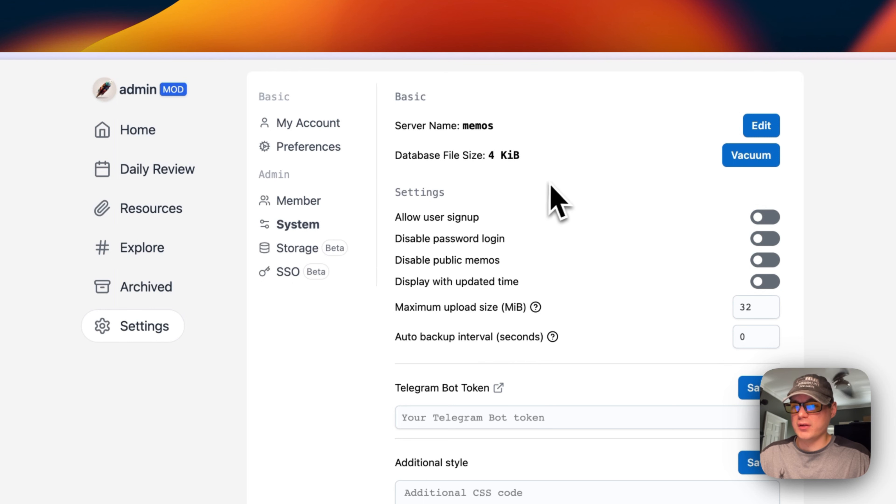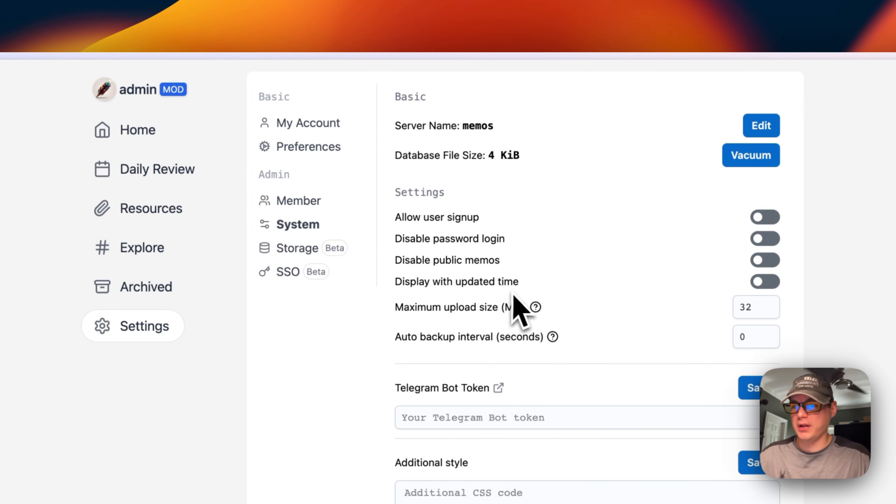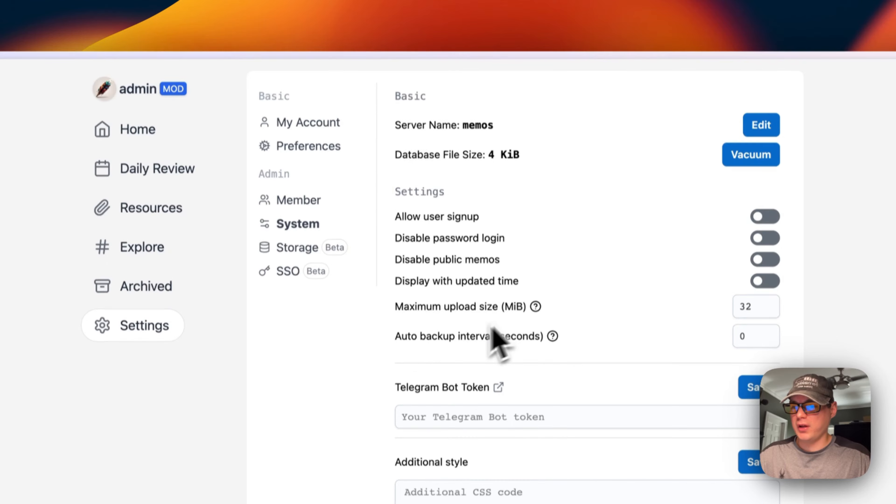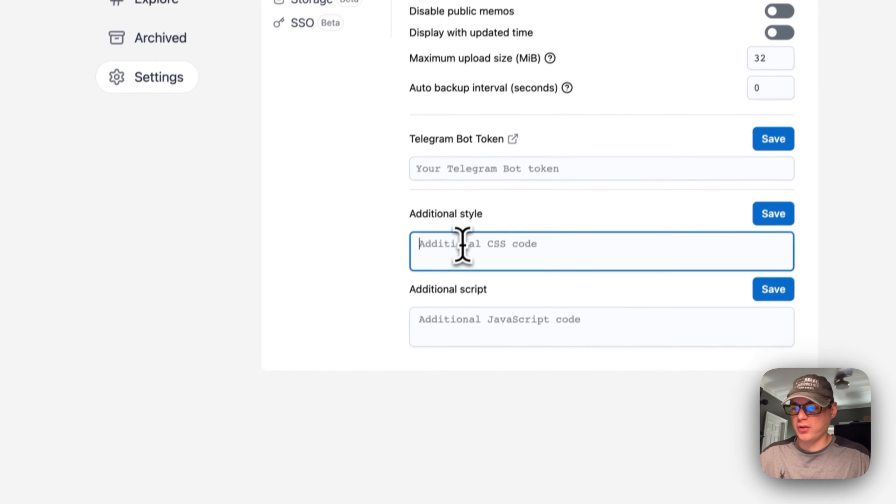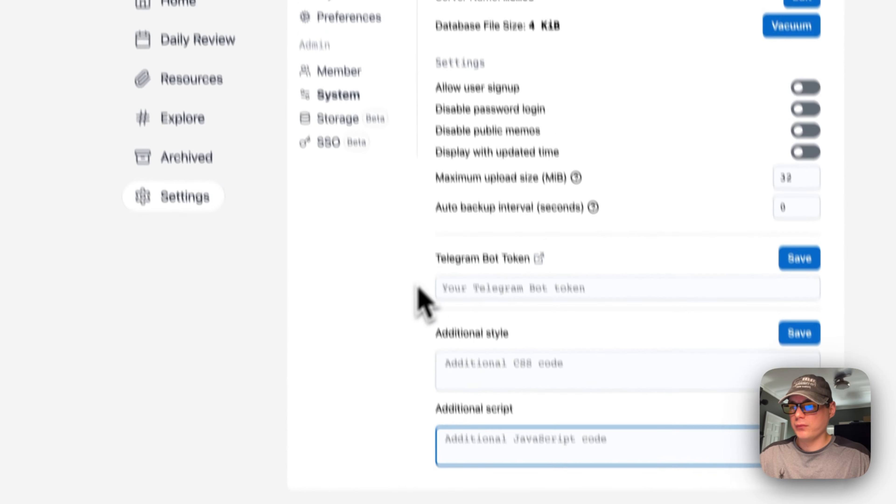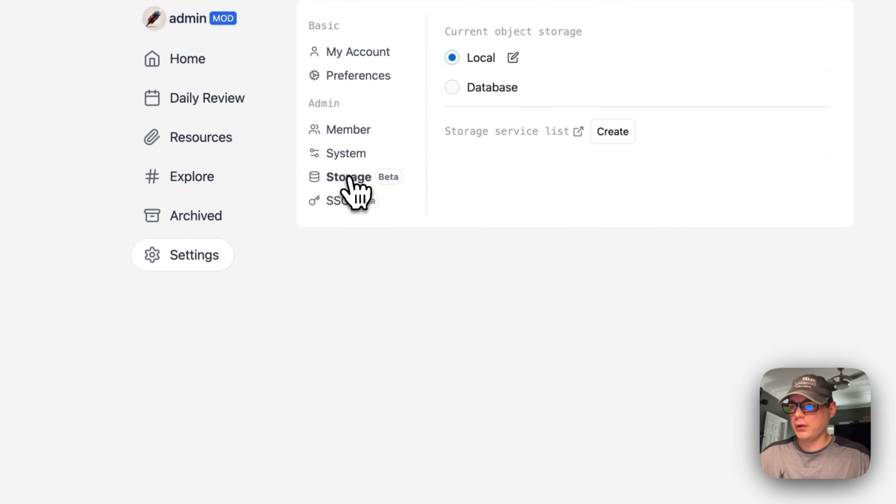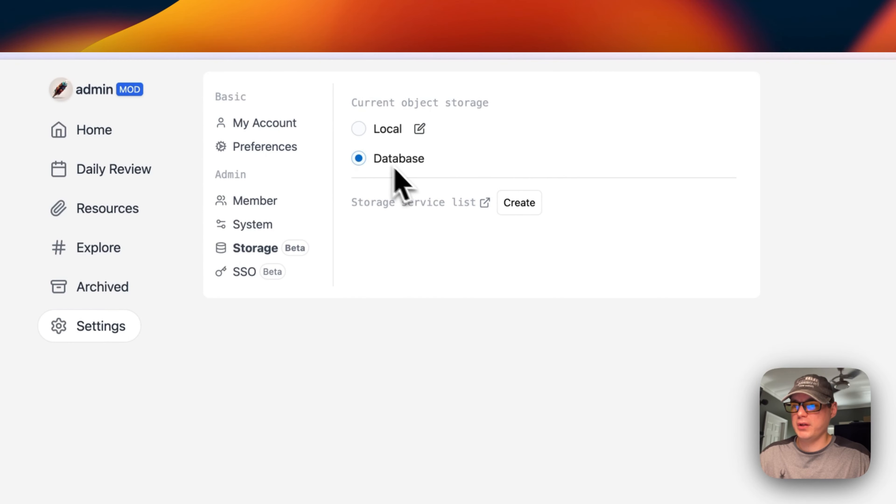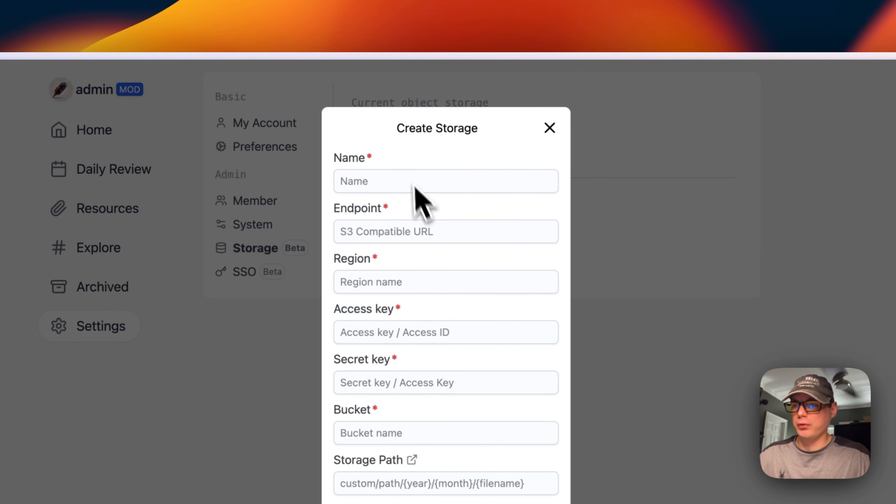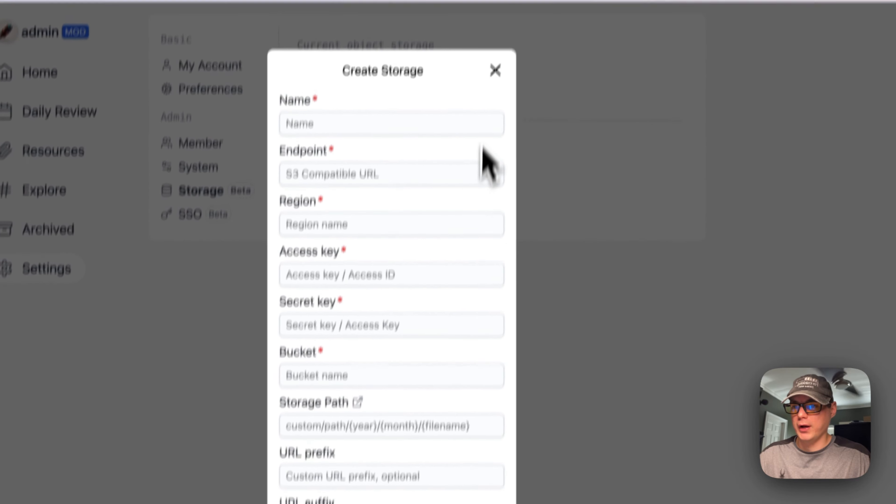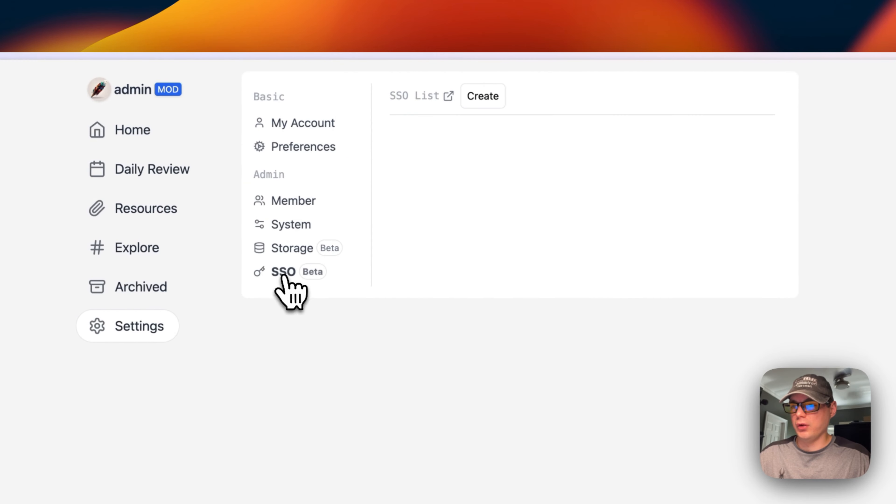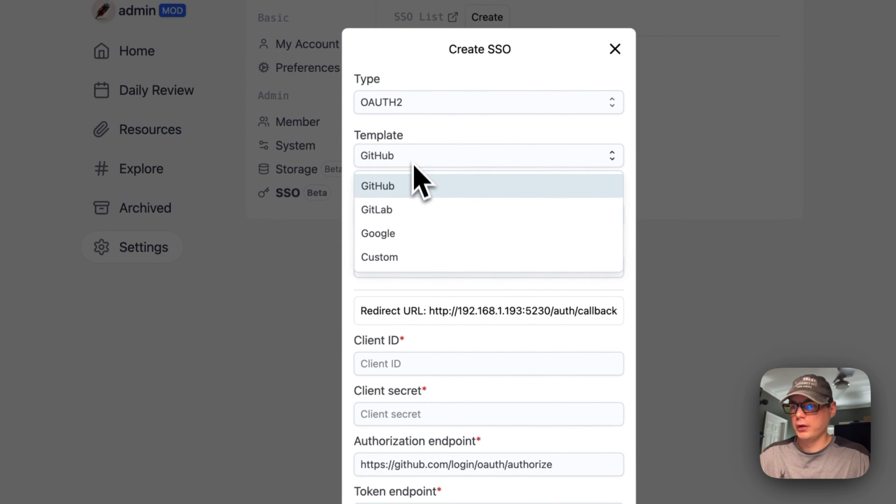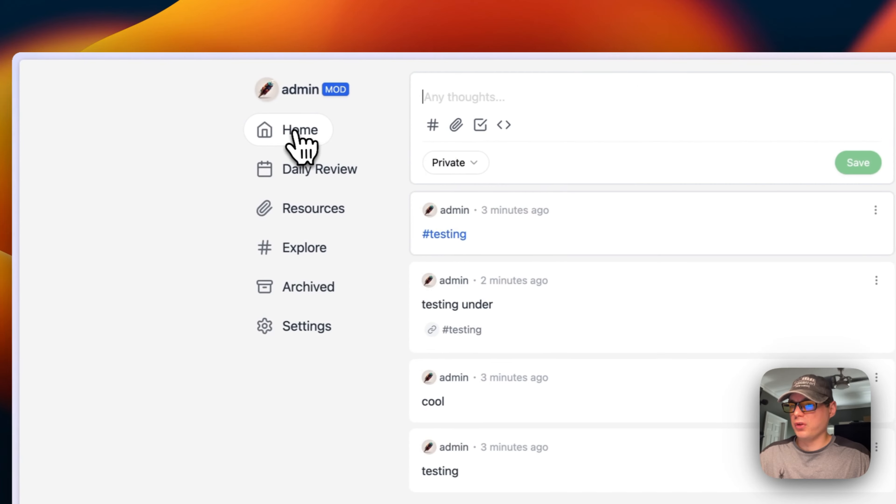You can create more members. You can see system info like server name, database file size, allow user sign-up, disable password login, disable public memos, maximum upload size, auto backup interval, Telegram bot token, additional styles with custom CSS, and additional scripts for JavaScript. You can change the database name, put your S3 bucket in so you actually store the files on S3 instead of local, and set up single sign-on for different vendors: GitLab, Google, Custom, and GitHub.